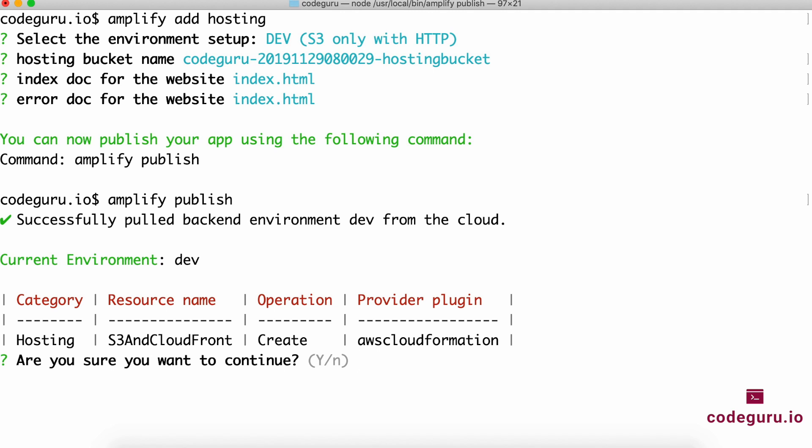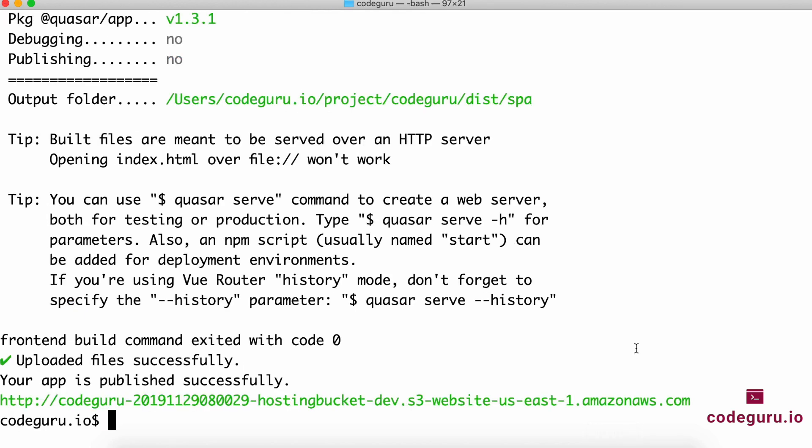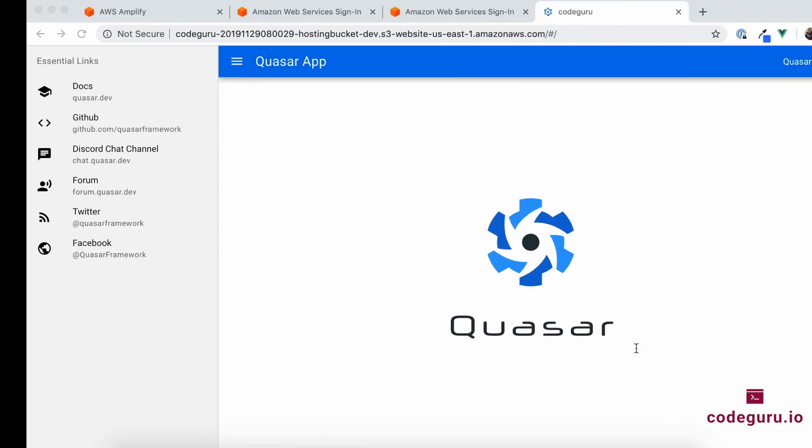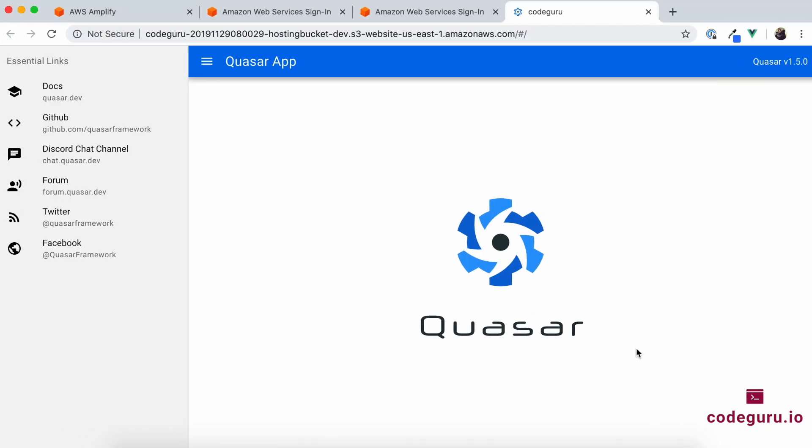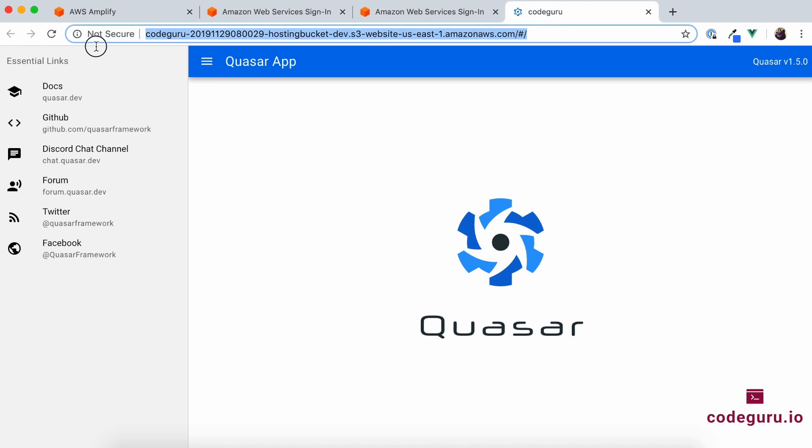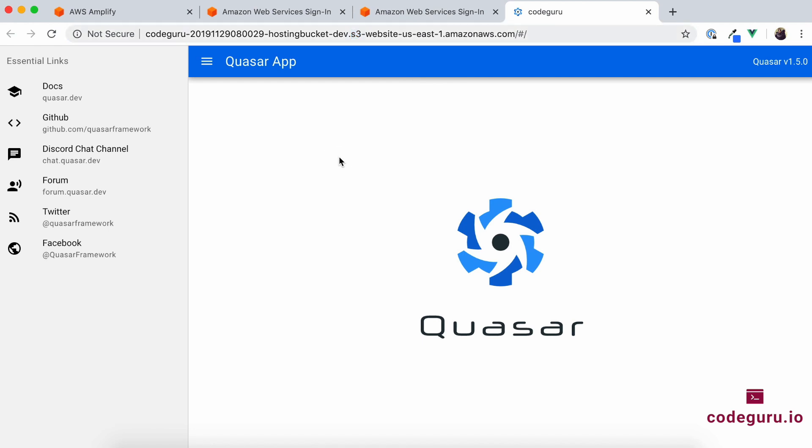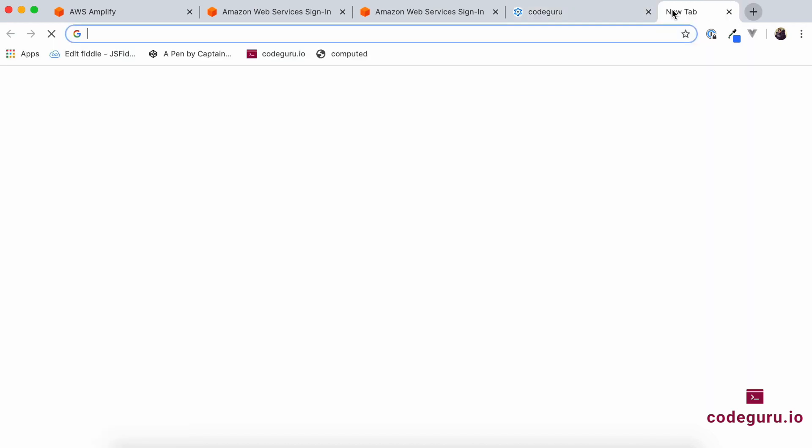Now it has successfully published our application on AWS and will even open your browser and access that link for you. If you see over here, it is a hosting bucket dev environment and it's actually an S3. Your application is now hosted on AWS, which can be accessed by anyone over the internet.